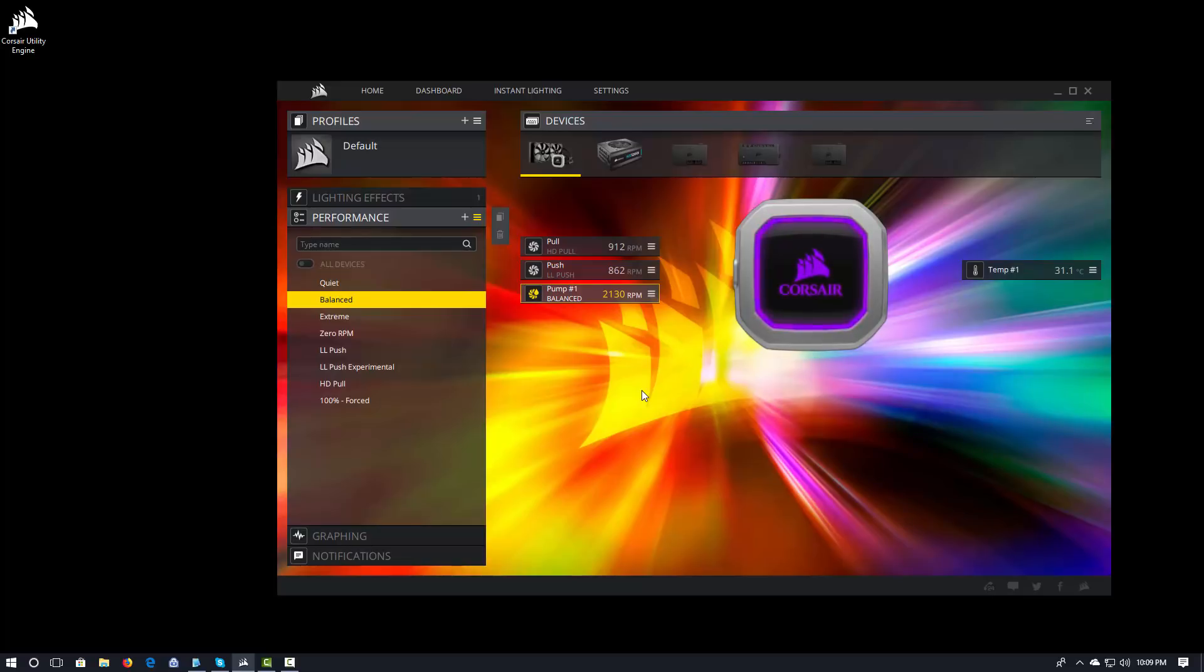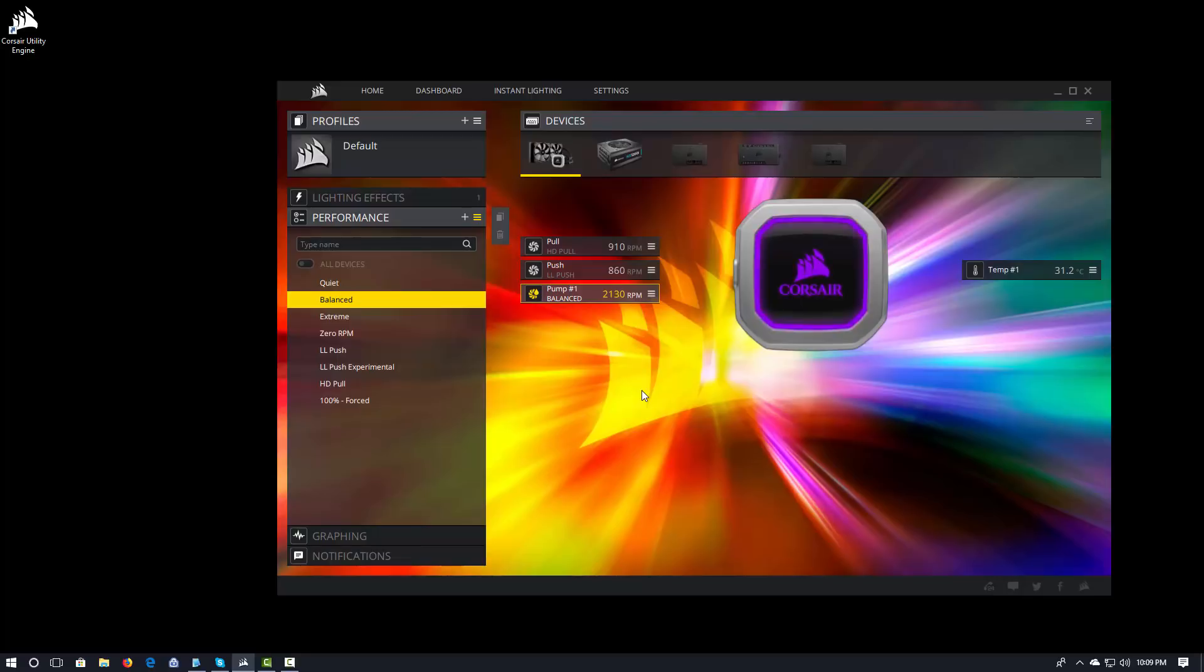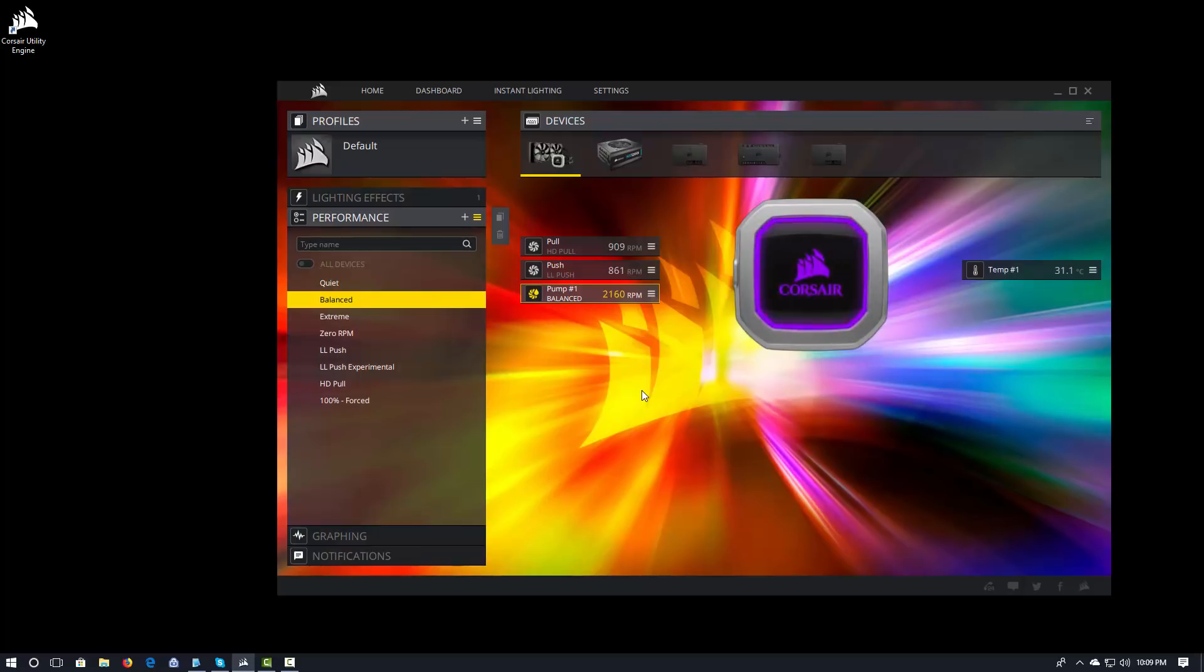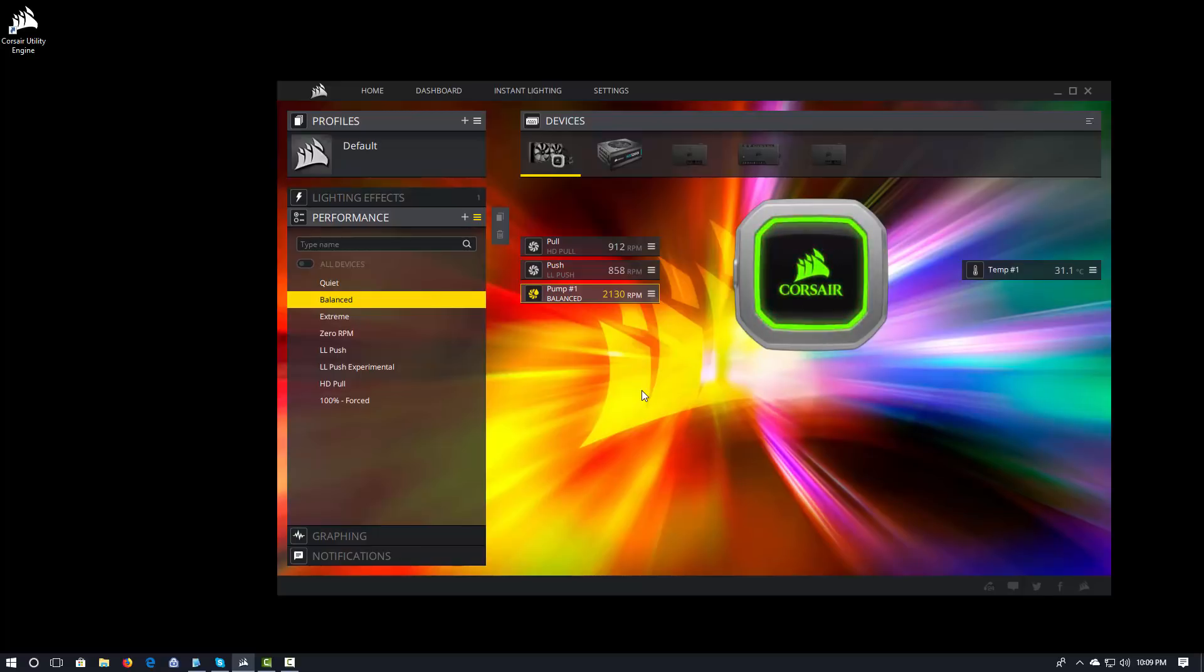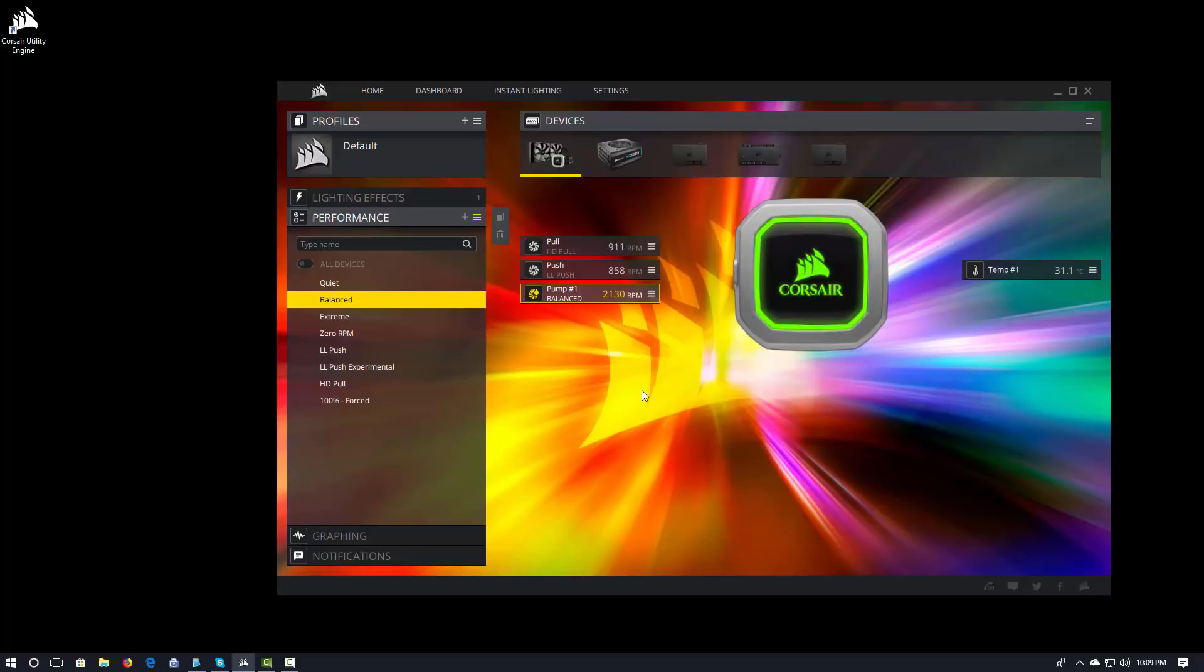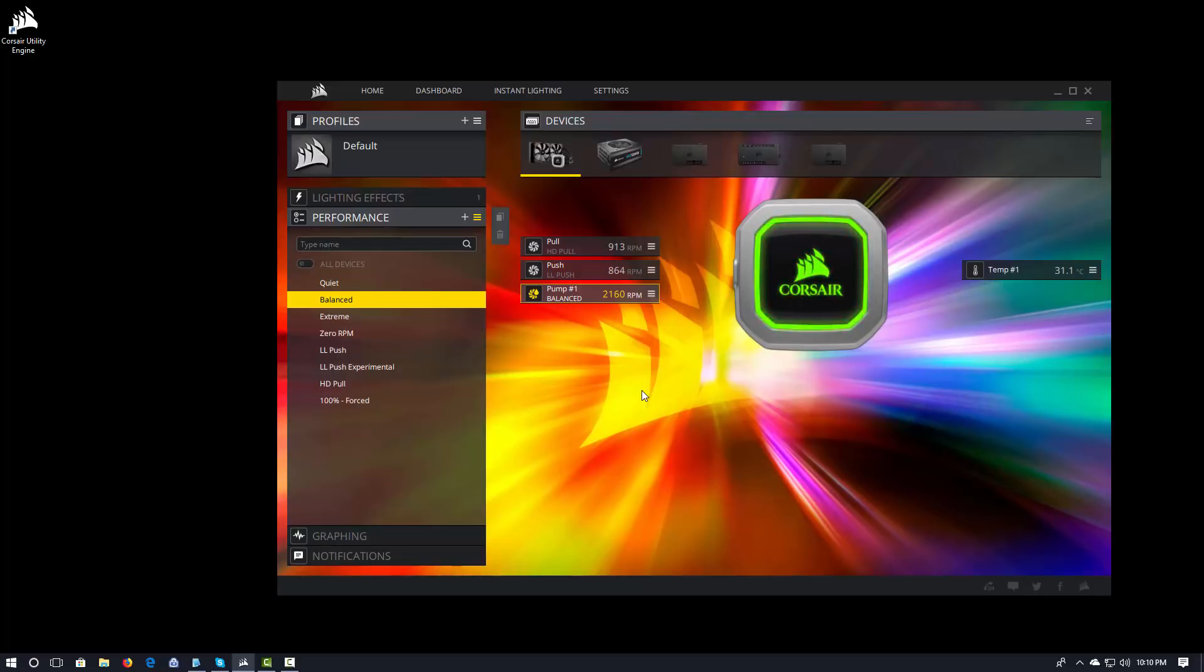In Link, when you configured a fan curve, you configured that fan curve for the fan itself. And the fan curve was attached to the fan itself. It didn't really exist as a separate entity or a separate thing that you could work with. In iCUE, the fan curve is this separate thing that exists all by itself. And then that fan curve is applied to a particular fan.